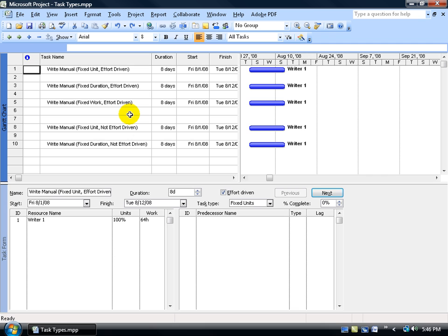This exercise goes more in depth on what we covered in the previous training video on effort-driven and the three different task types. Project has a big concern when you try to assign two or more resources to a task. By default, when you assign one resource to a task, if the task takes eight days to complete, Project assumes that one resource can accomplish it in the default duration you have set.